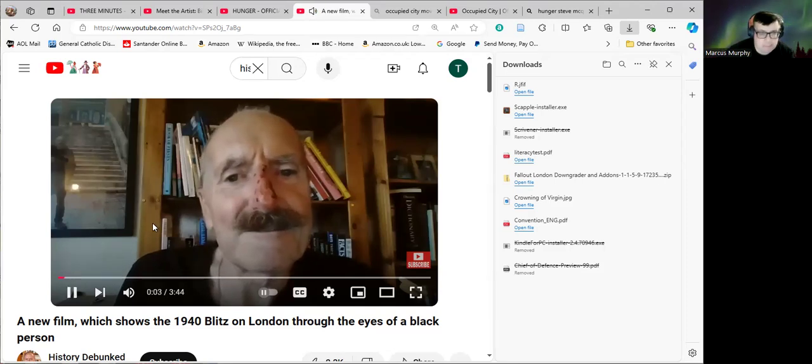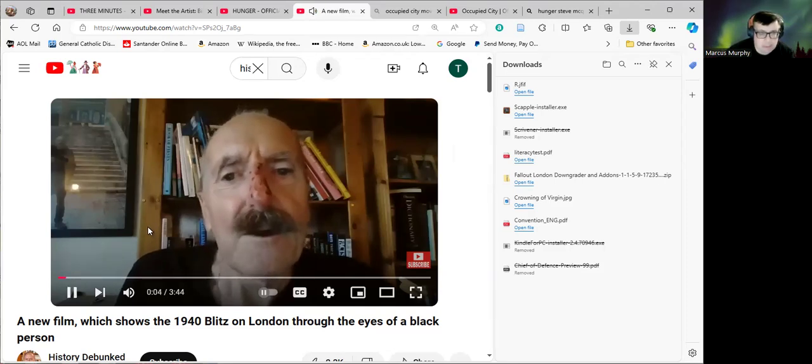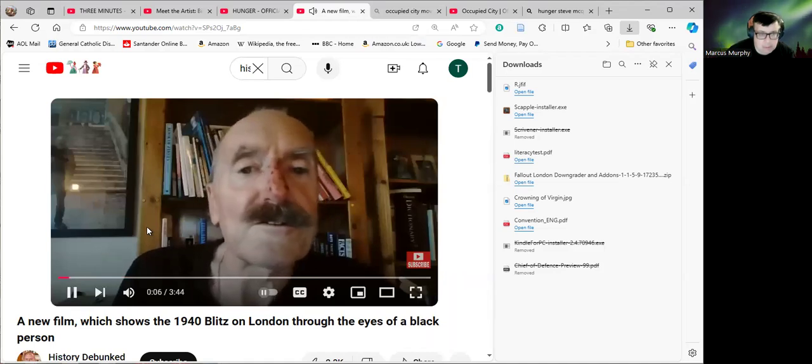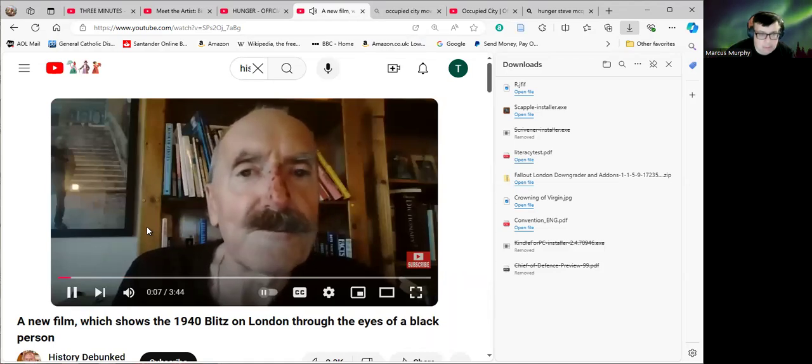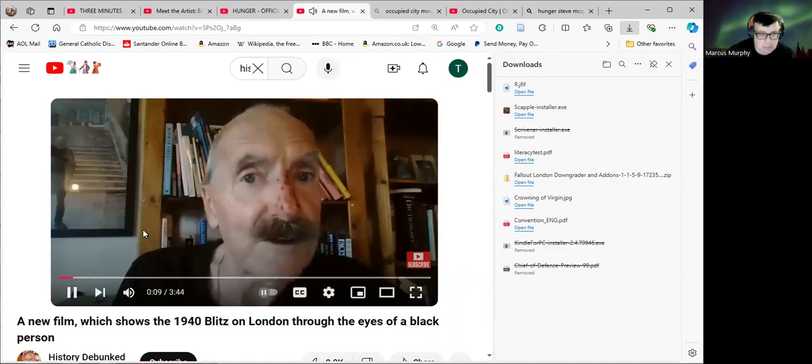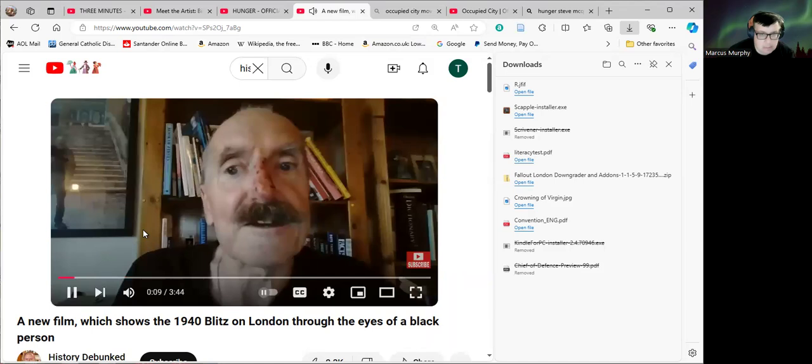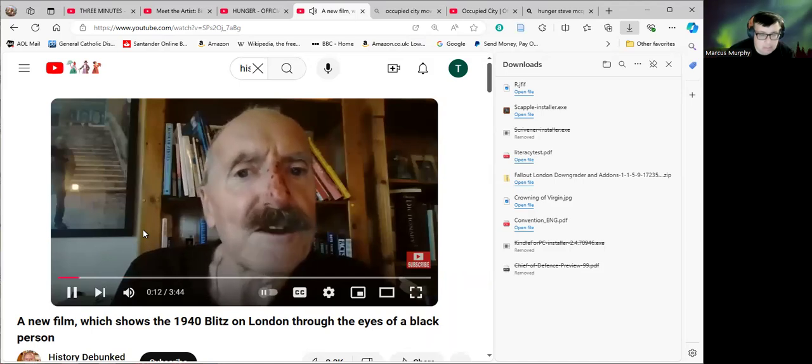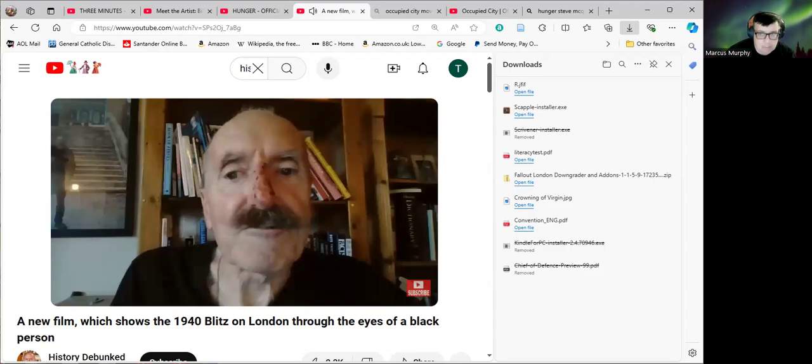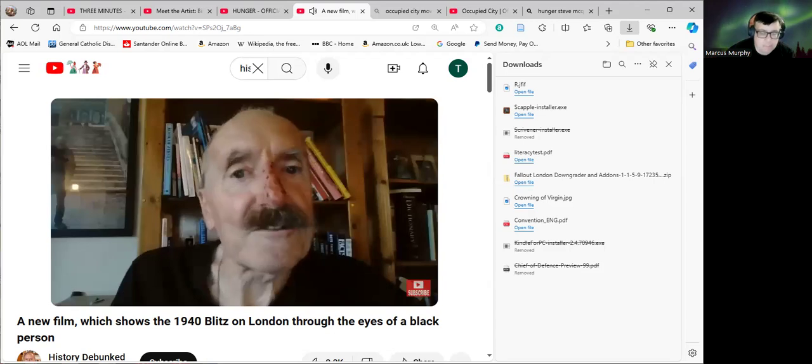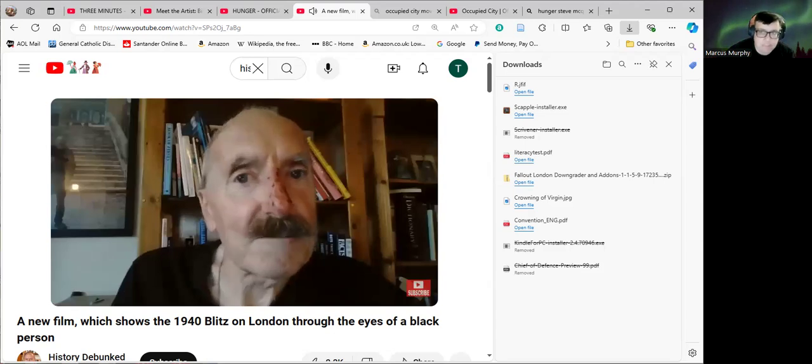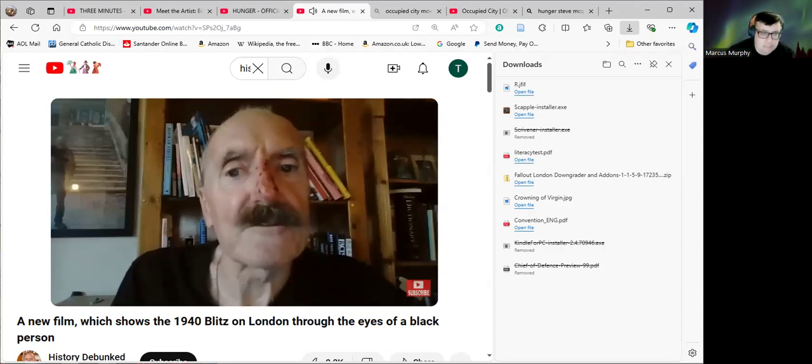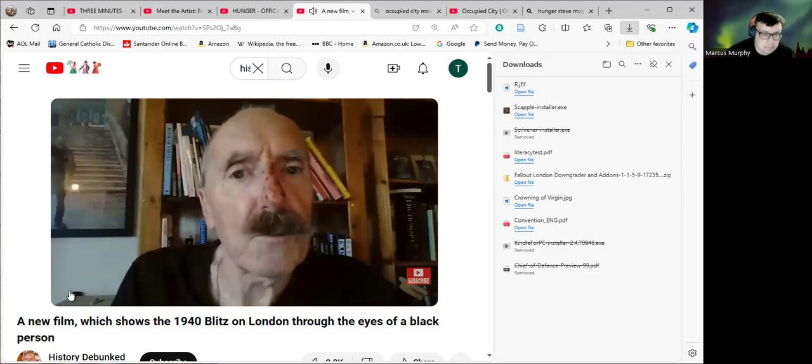Hello again. We are, I suppose, all of us used to the modern convention in television and filmmaking, whereby whatever period of English history the production happens to be set in, black Africans and Caribbeans must always be present.